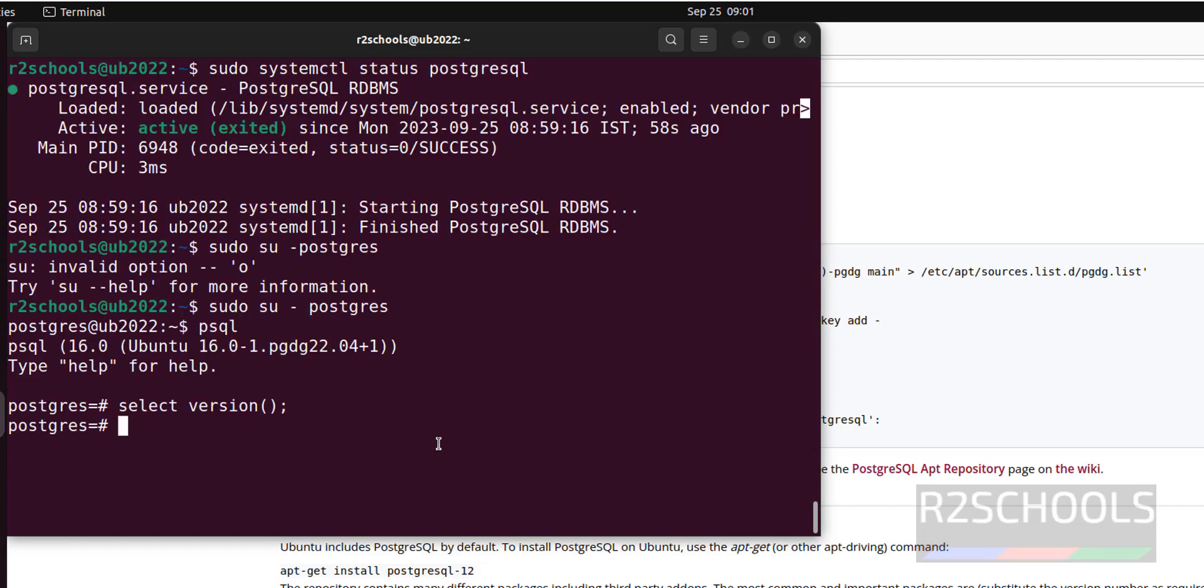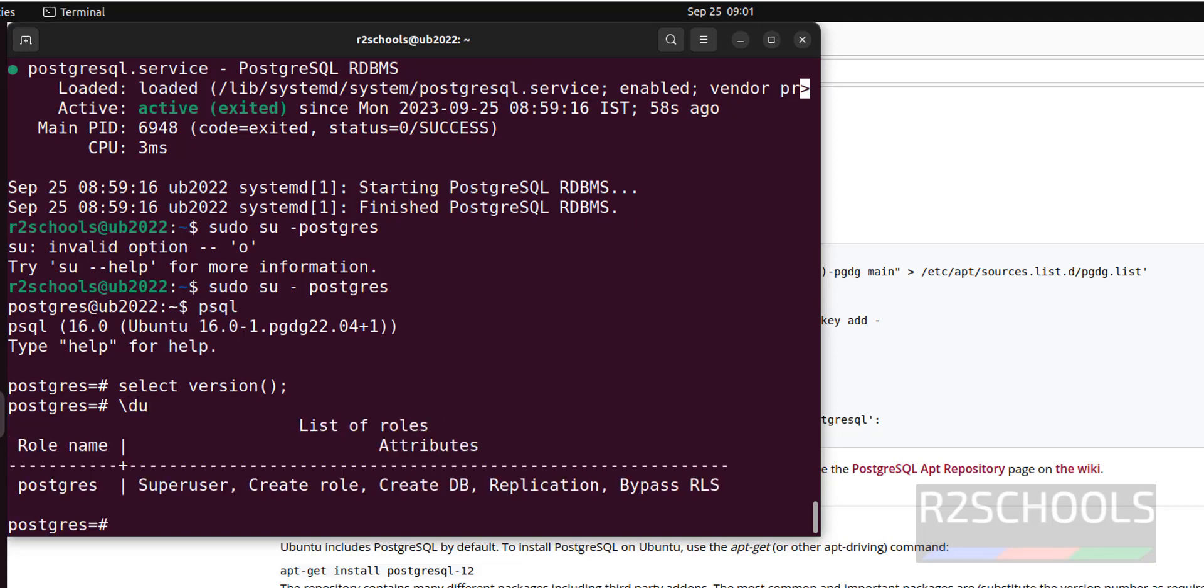The first step after installation of PostgreSQL server is we have to set the password for the user postgres. First verify list of the users. I have only one user, that is the super user. For this, I am going to set the password.